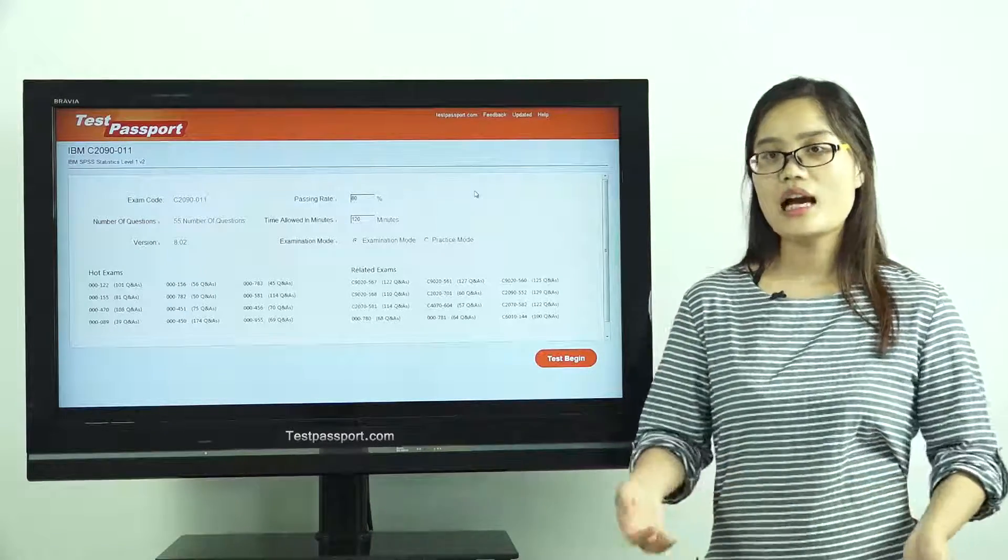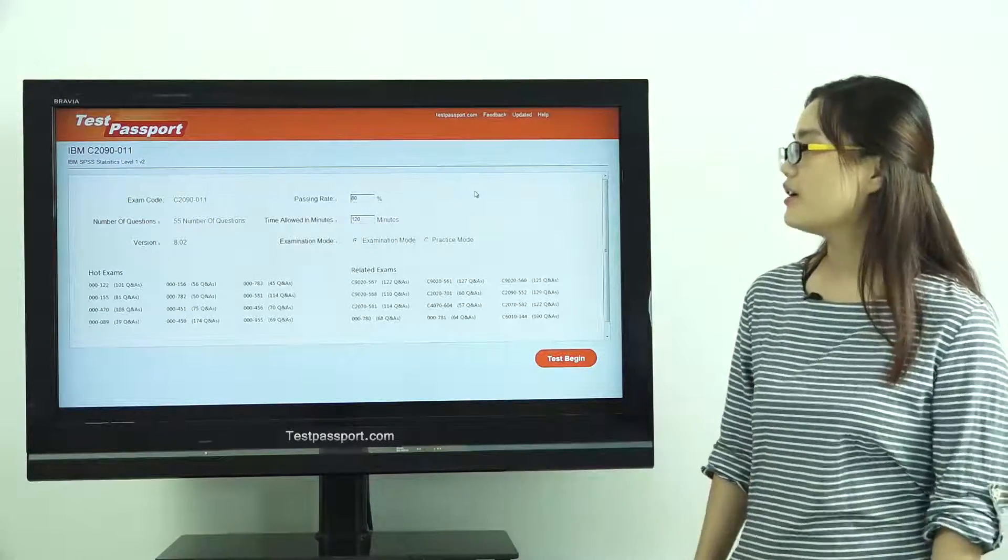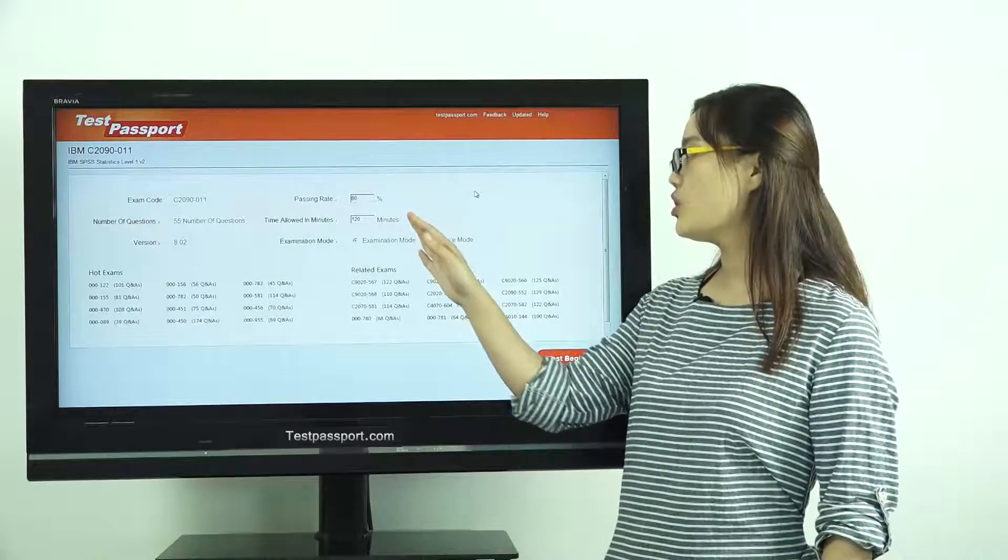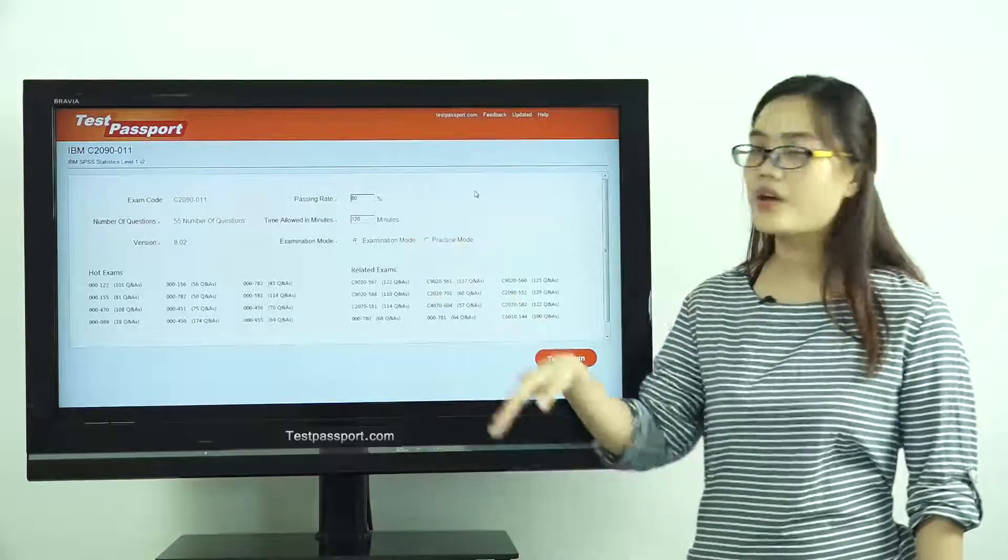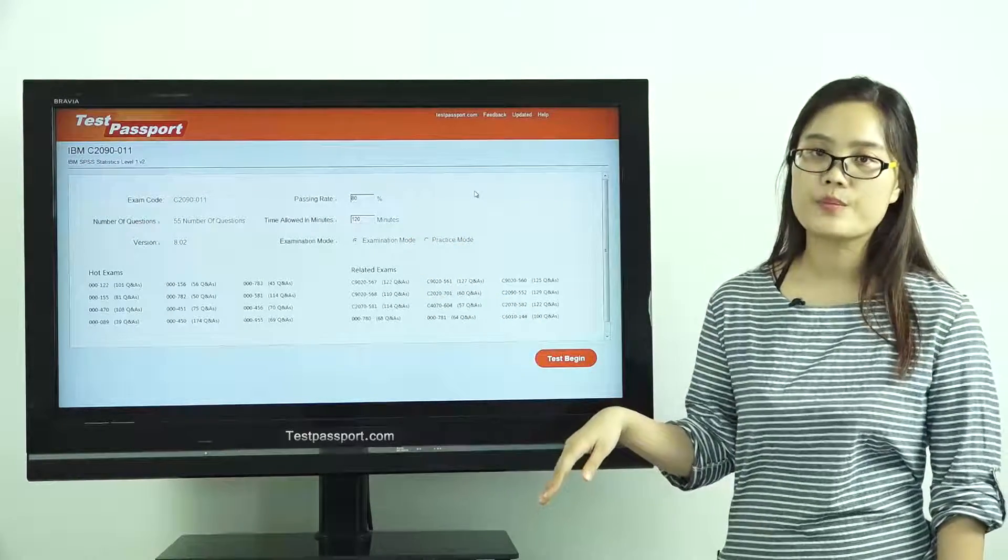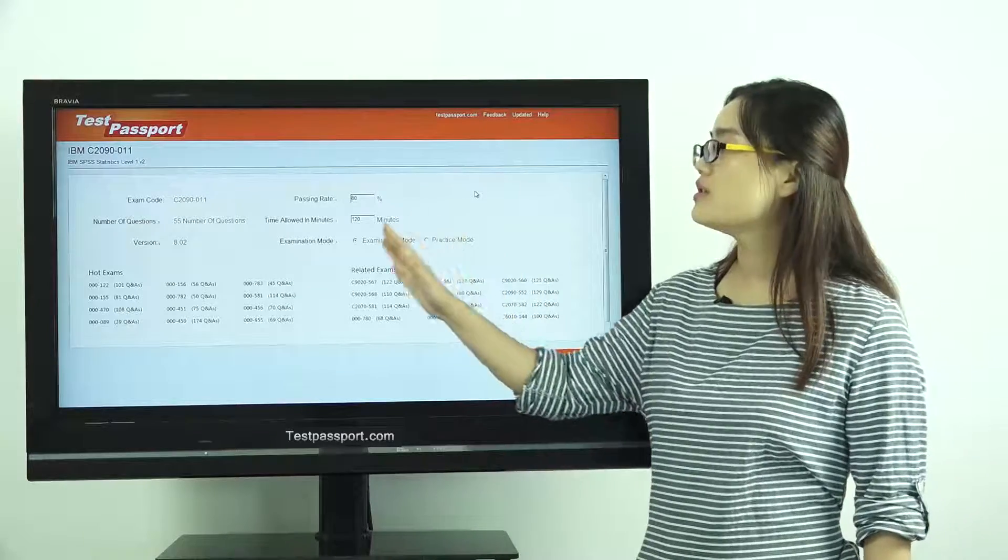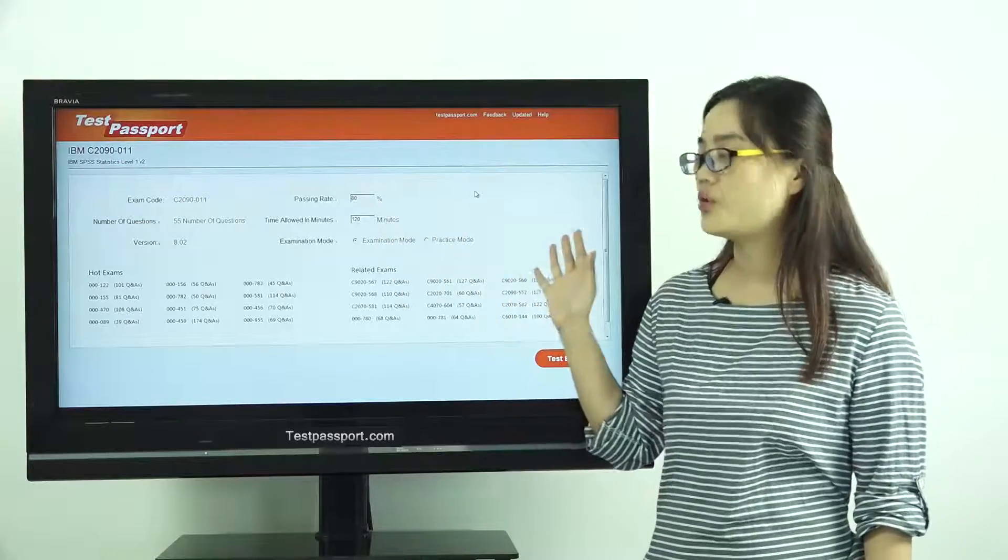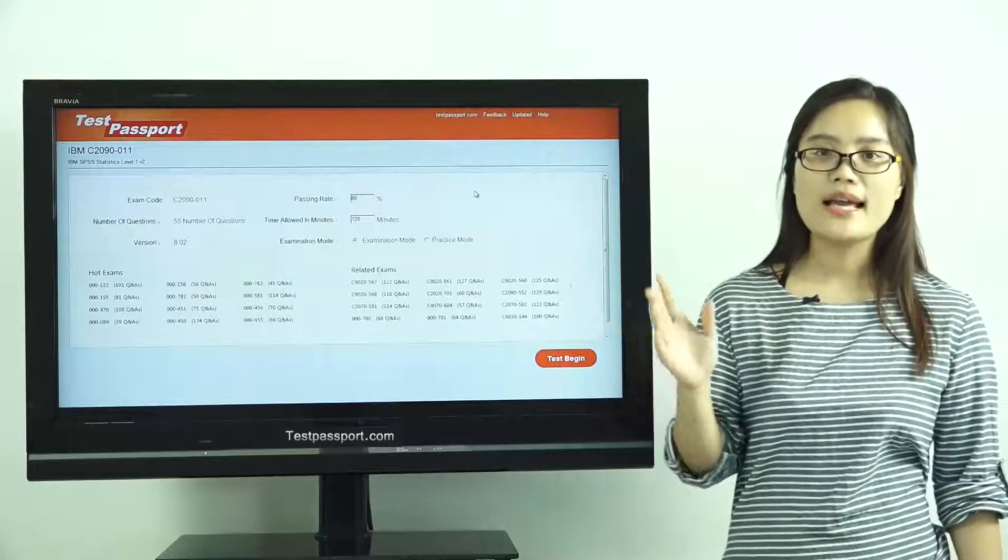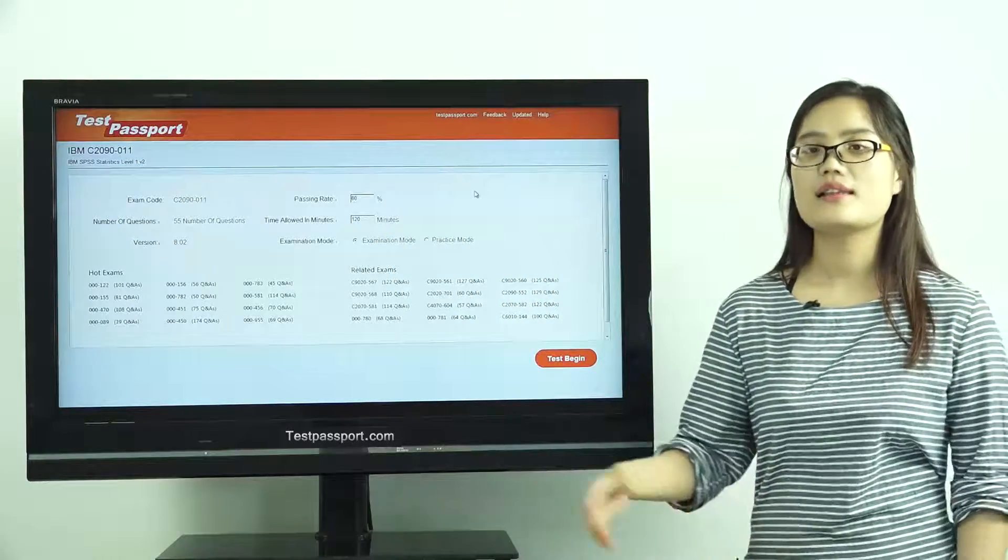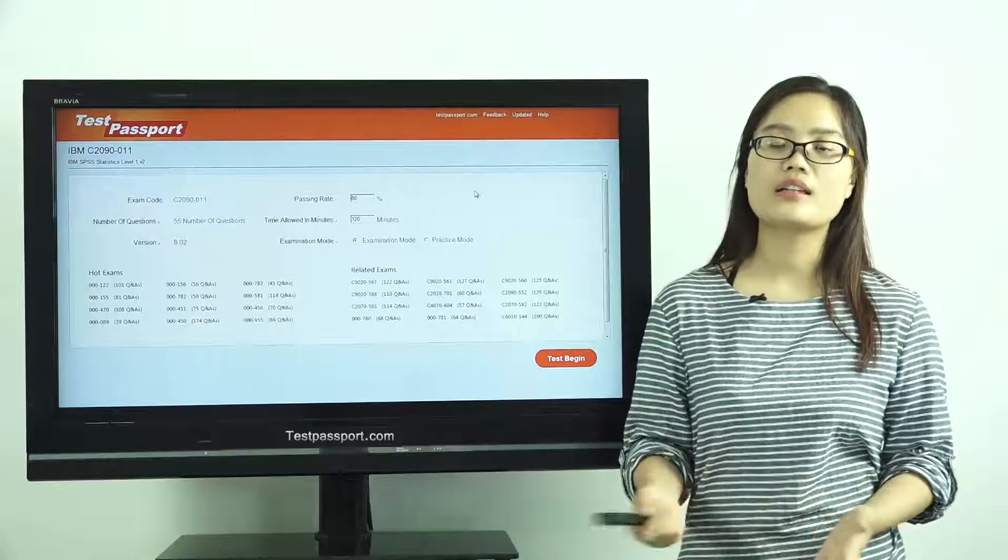In our software, you can create the passing ratio and time by yourself. There are two modes in our software. One is the examination mode, and the other is the practice mode.